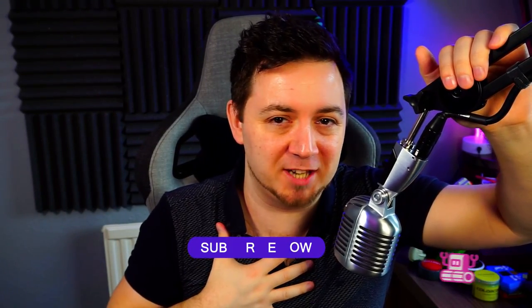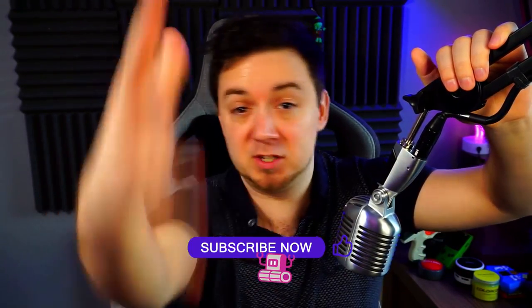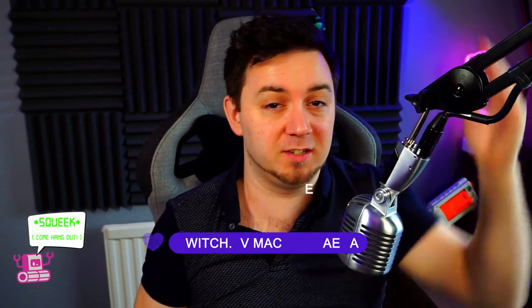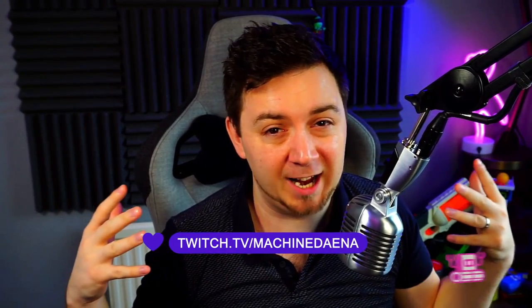As always, feel free to like the video. I'd certainly appreciate that if you do. Feel free to subscribe to the channel and if you want to check me out at twitch.tv/MachineDana, feel free to hang out with me, come ask me any questions or just generally cause some havoc on my stream. Okay, let's get into this.